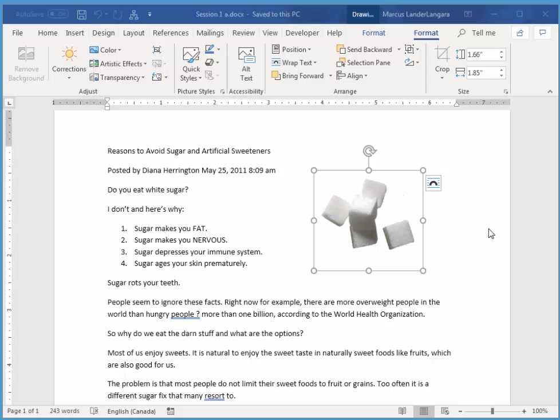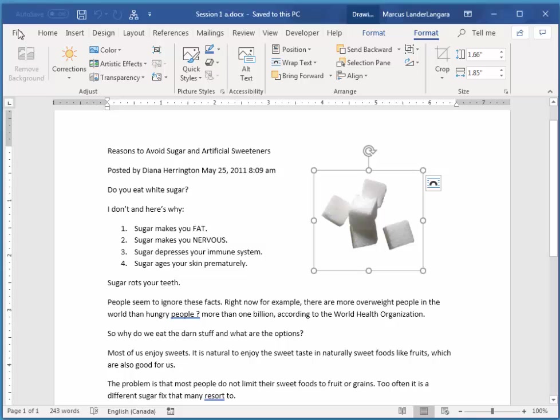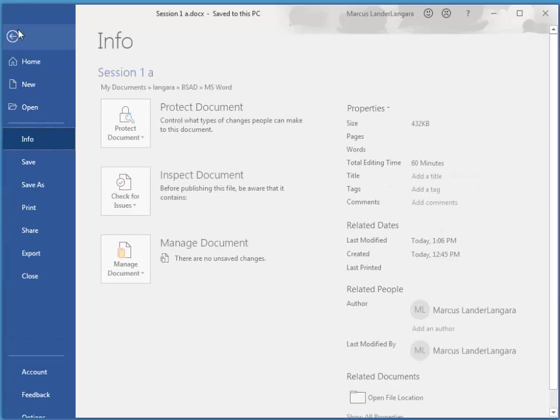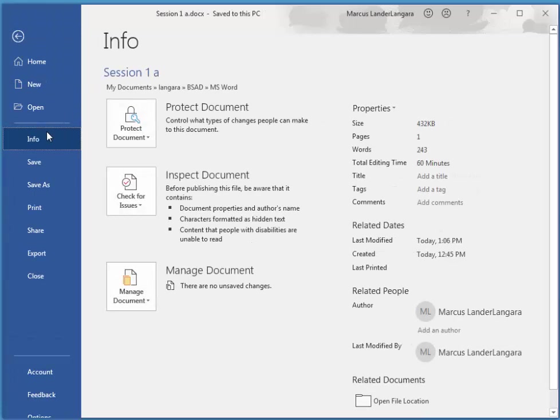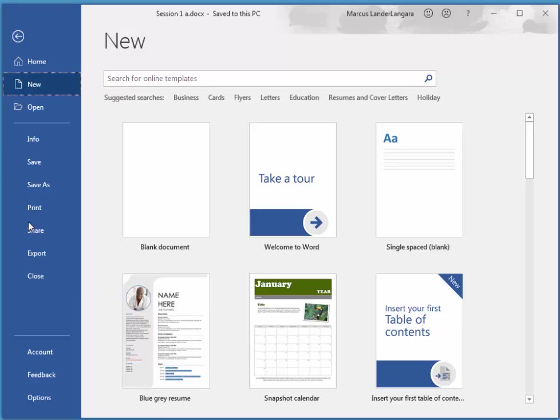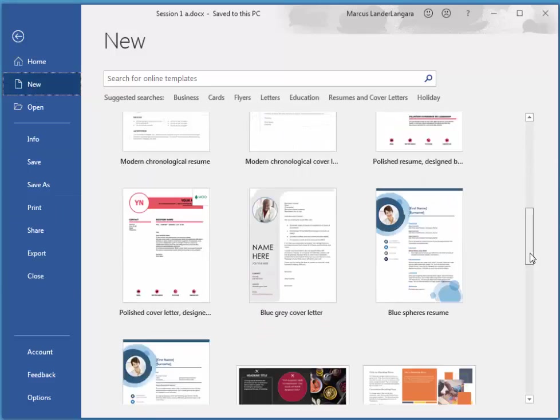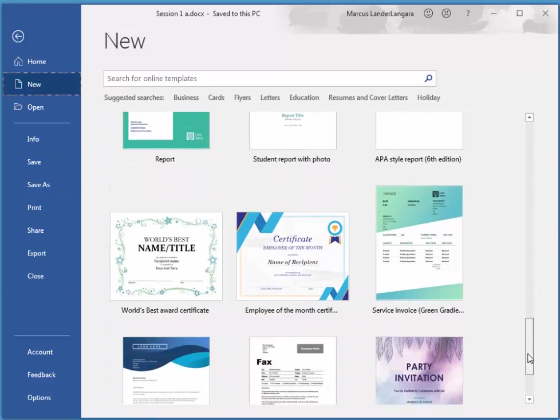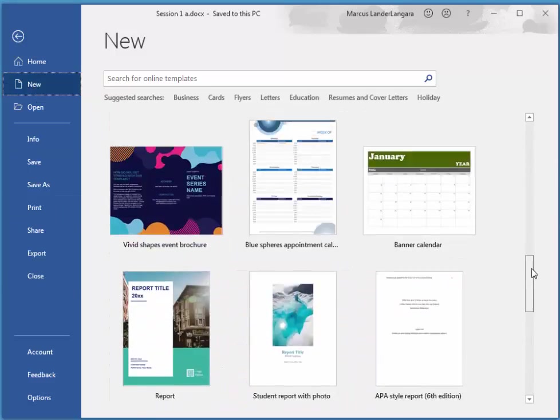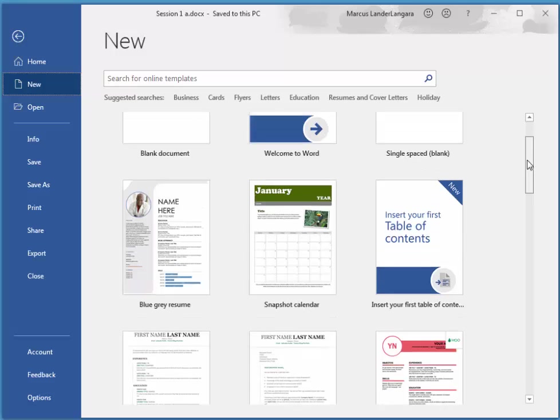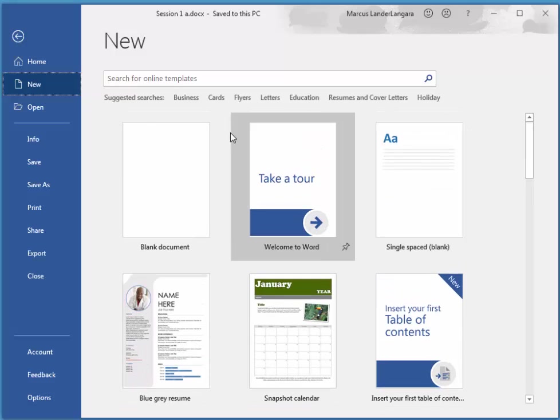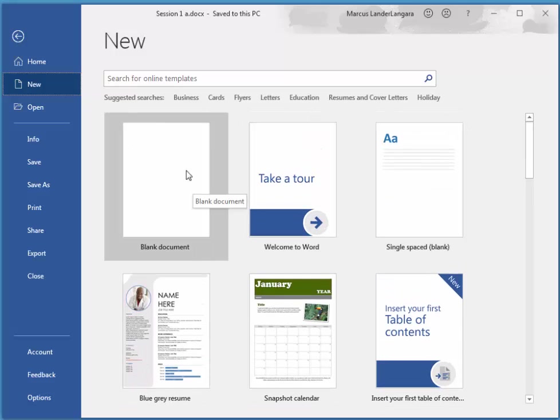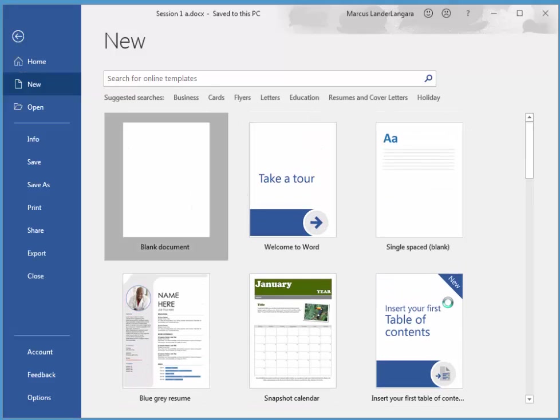So I'm going to create a brand new document. If I just choose File, New, again you get a list of a whole bunch of templates that you can use to make quite attractive documents right out of the gates. I'm just going to create a blank document, however.